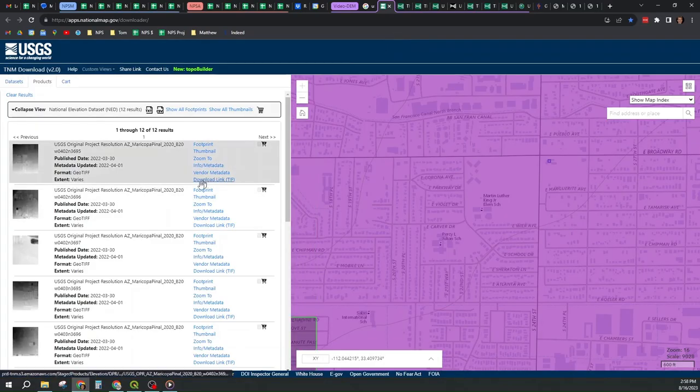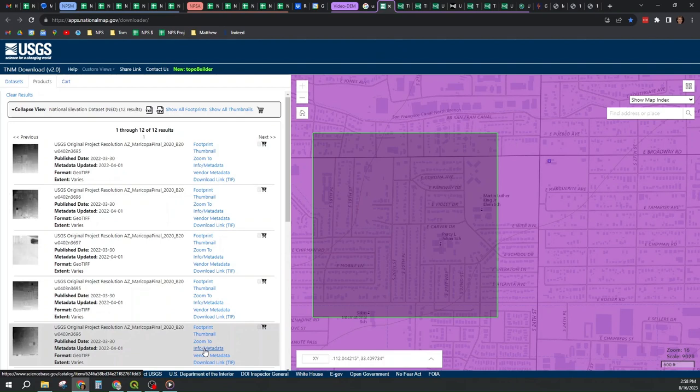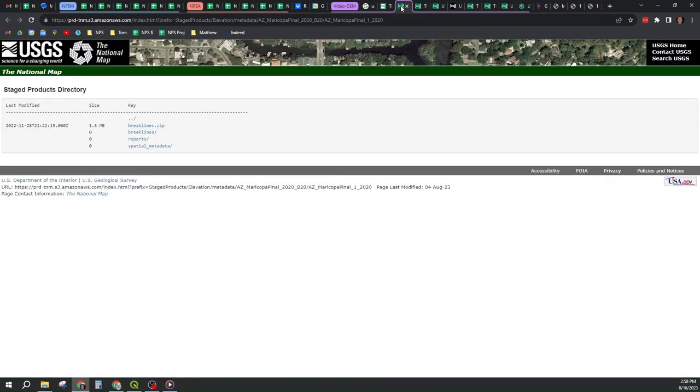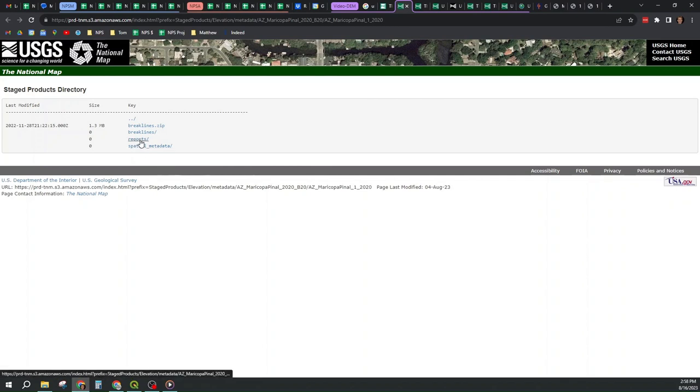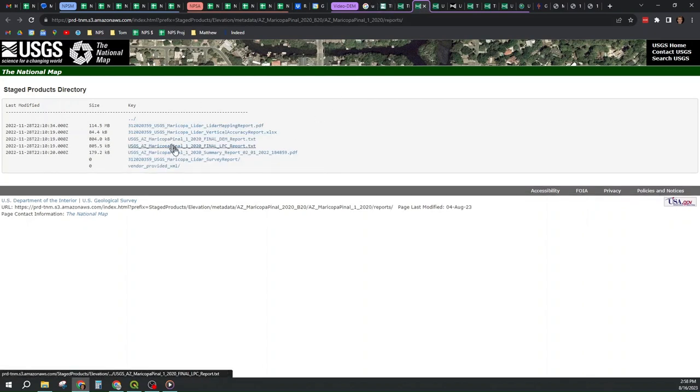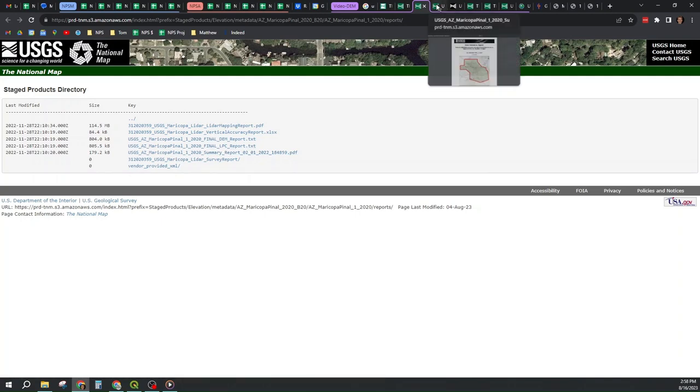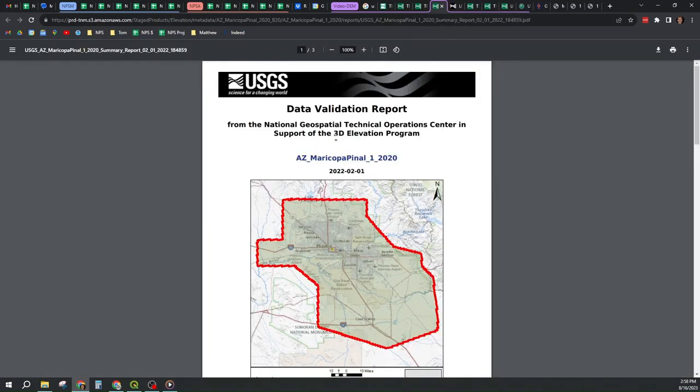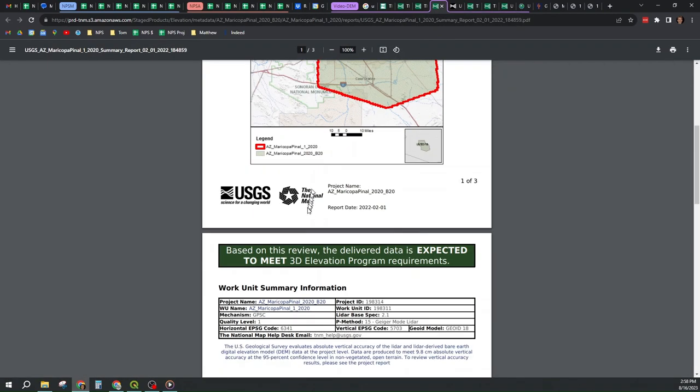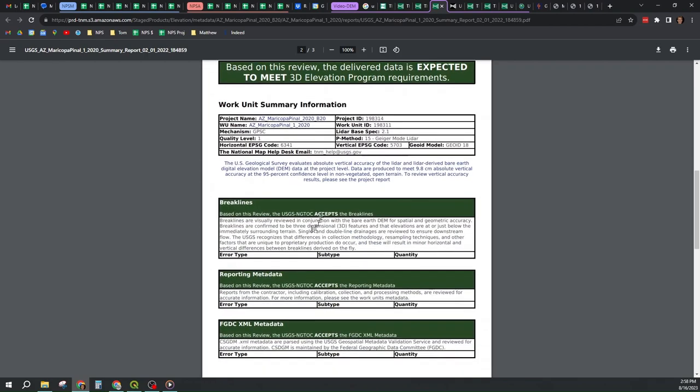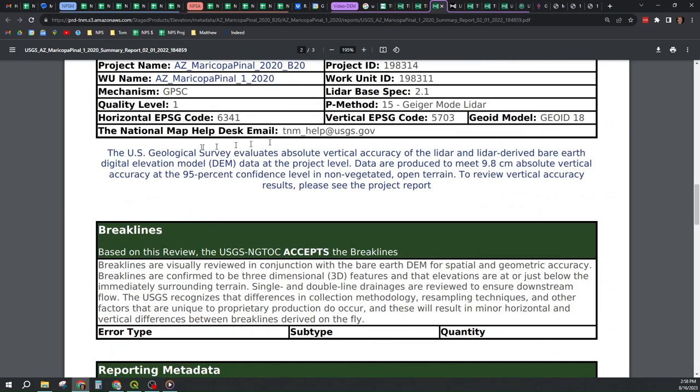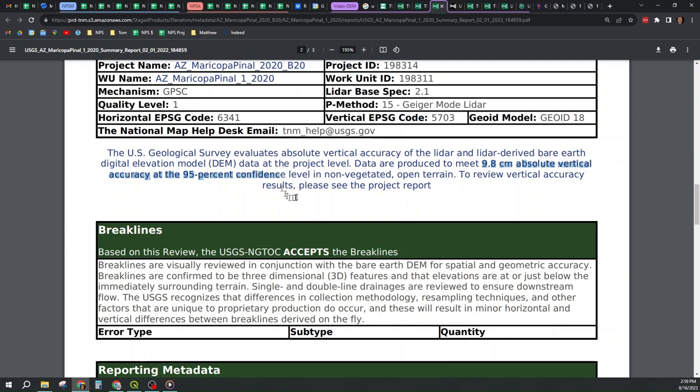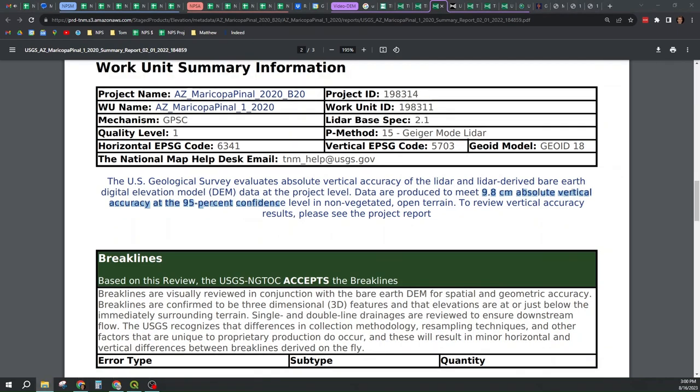For part two of the video, I would like to talk a little bit about the metadata, the quality of the data we received from USGS. If we go to this metadata link for our tile, there's a reports link. If we follow it, we get several things, including a PDF. And if we go to that PDF, we get a nice data validation report that shows the blurb I began this video with saying that this data was produced to meet 9.8 centimeters, which is 4 inches absolute vertical accuracy at a 95% confidence level in non-vegetated open terrain.